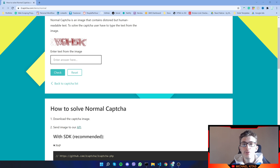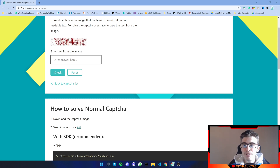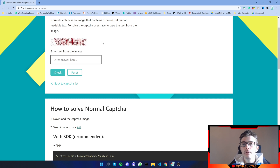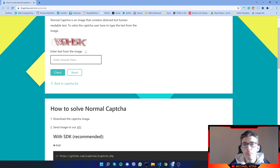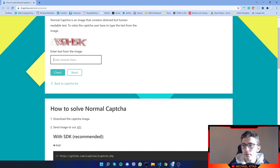Hello everyone, my name is Mike and in this video I'll show you how you can solve normal captcha in Puppeteer using the 2captcha API. Normal captcha is an image that contains distorted but human-readable text. To solve the captcha, the user has to type the text from the image and click a submit button.